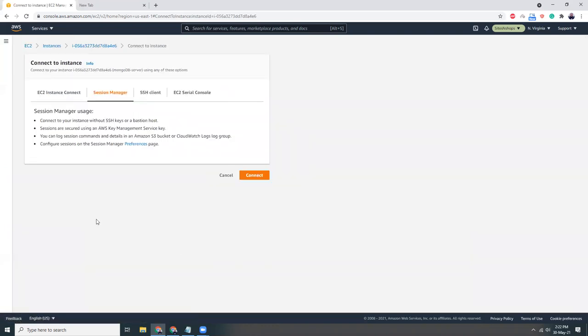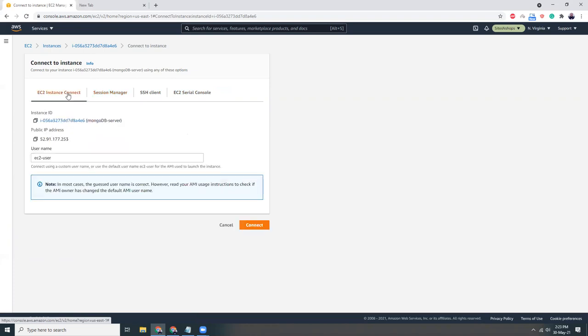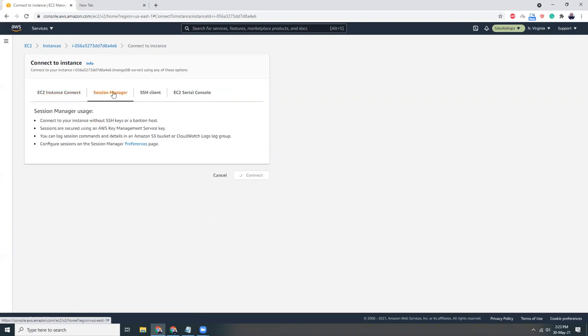And here you have four options: EC2 Instance Connect, Session Manager, SSH Client, and EC2 Serial Console. So connecting from the console you need to choose the second tab, Session Manager.